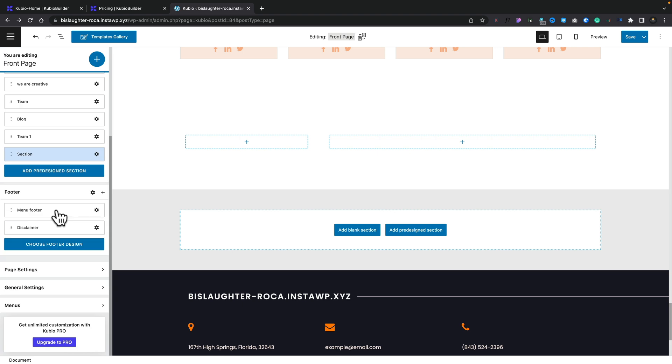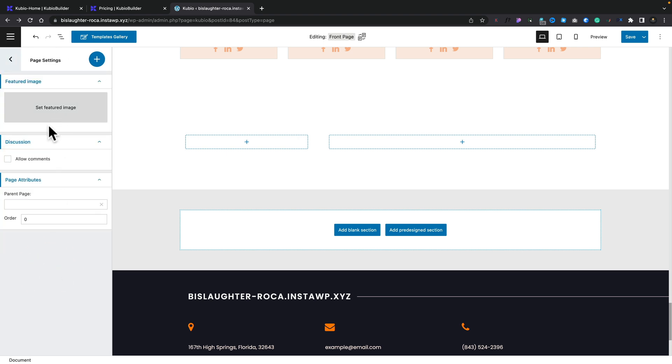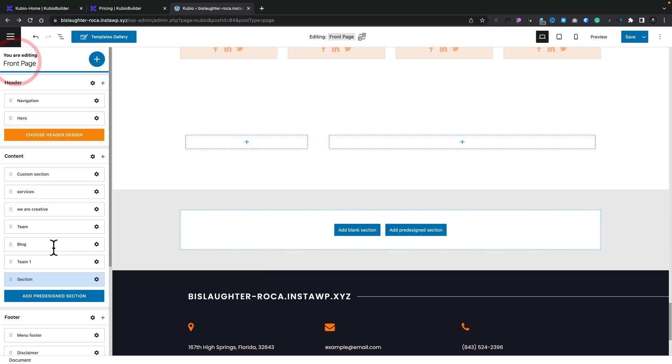Now, if we move down to things like the page settings, general settings, and menus, this is where we can control things globally. So page settings, for example, we can set featured image. We can allow comments. So again, this means we don't have to hop out of this page or post into the actual normal WordPress editor to set these things or disable them. If we've forgotten, we can actually do it directly inside you.